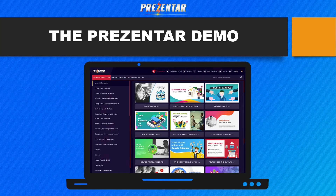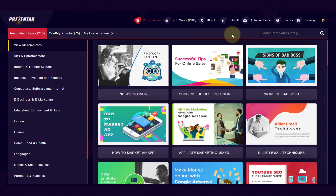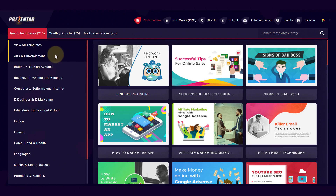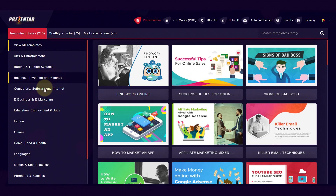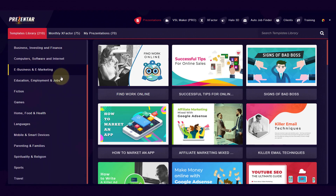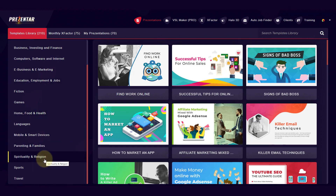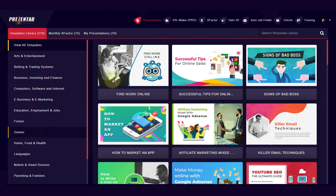Let me jump into the software now and give you a live Presenter demo. I'm logged into my Presenter account and I've got all of the upgrades, so I have many different types of templates in my account. On the left, we've got all these different categories — from arts and entertainment, betting and trading systems, business, investing, finance, digital, e-marketing, computers, education, jobs, fiction, games, home, food and health, languages, parents and families, sports, traveling, and so much more.